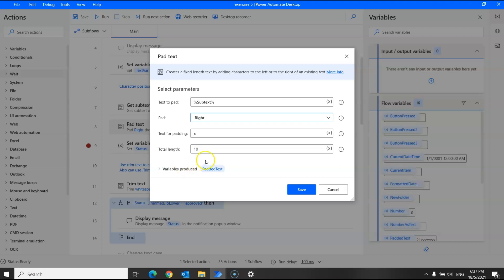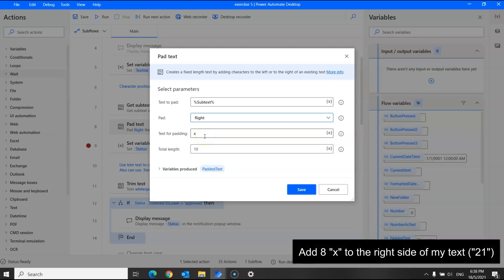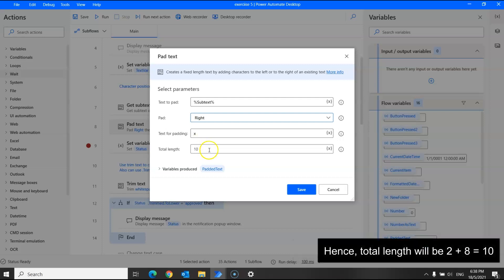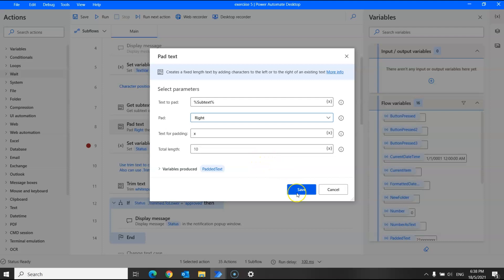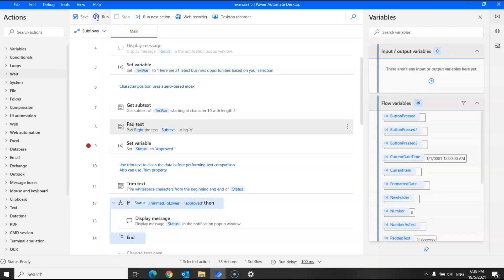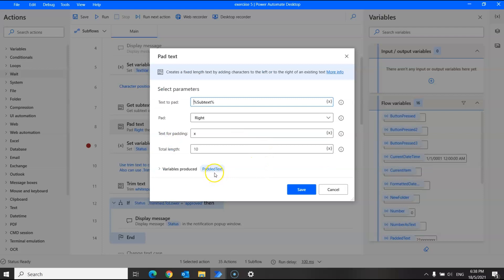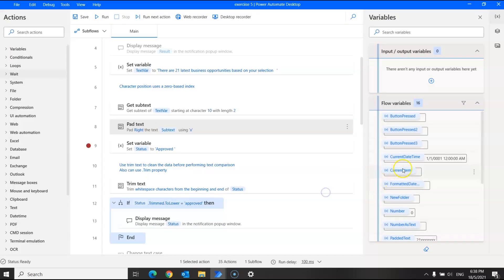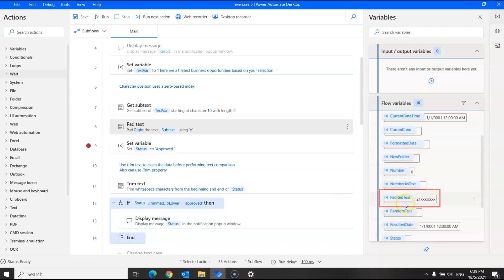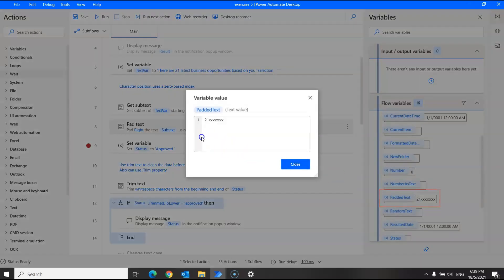For example, the text to pad will be from the variable subtext, which has the value 21. I want to add 8 of the character 'x' to the right side, so the total length will be 10. When I run it and look for the padded text variable in the flow variables, the value is '21' followed by 8 x characters, which is correct.